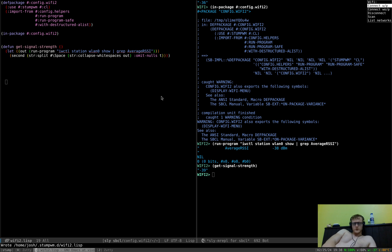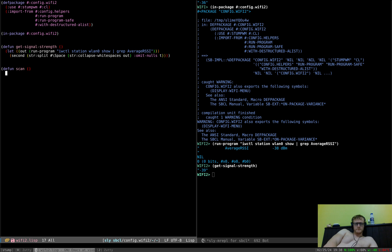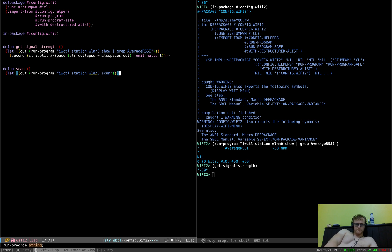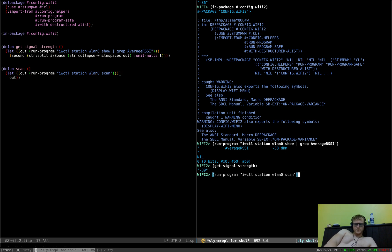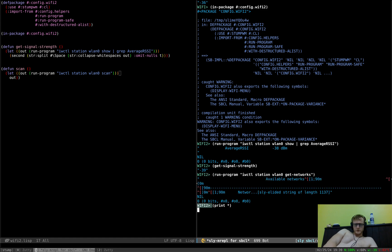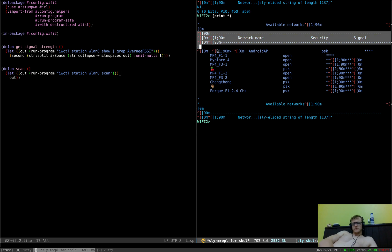So what else have we got? We've got list-networks and scan. Scanning is pretty simple. Anyway, that scans — it's actually quite important with IWD to make sure you set your station to scan, because if you're trying to connect to a Wi-Fi network and it's not scanning, you might not find it. So if we want to list our networks, we use get-networks, and when we print this — look, here's all the stupid terminal colors. You can see there's a little marker showing we're connected to Android AP, which is my mobile phone.